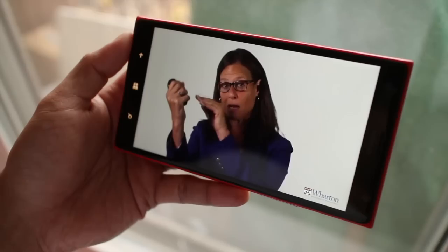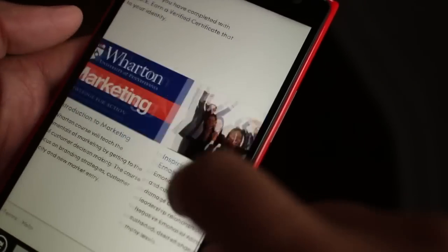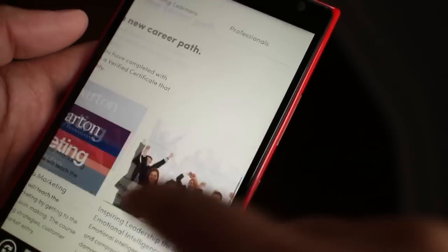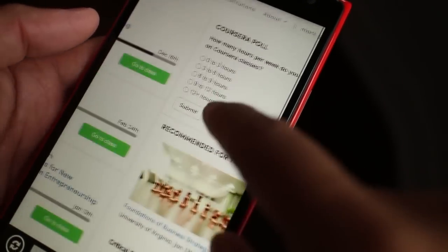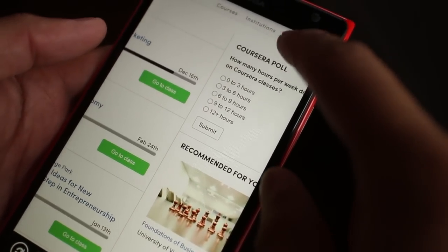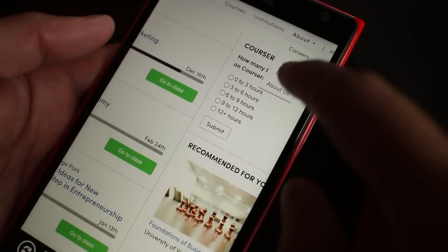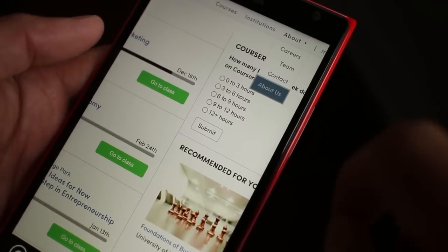You need a free Coursera account to use the app. Unfortunately, there's no option to sign up, so you need to do that from the browser. There are 500 courses available from over 100 institutions.